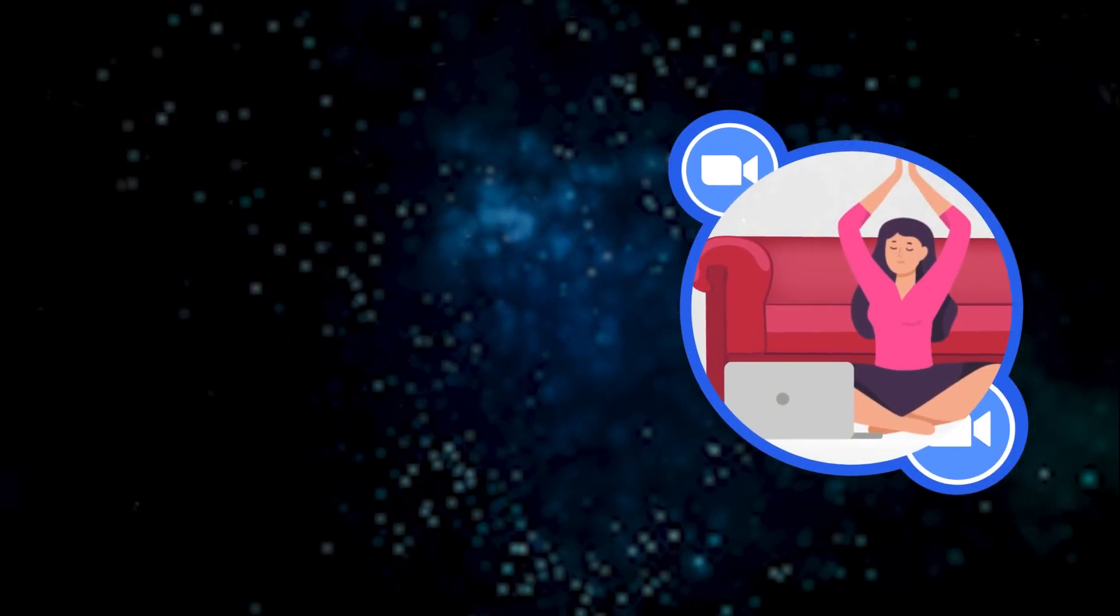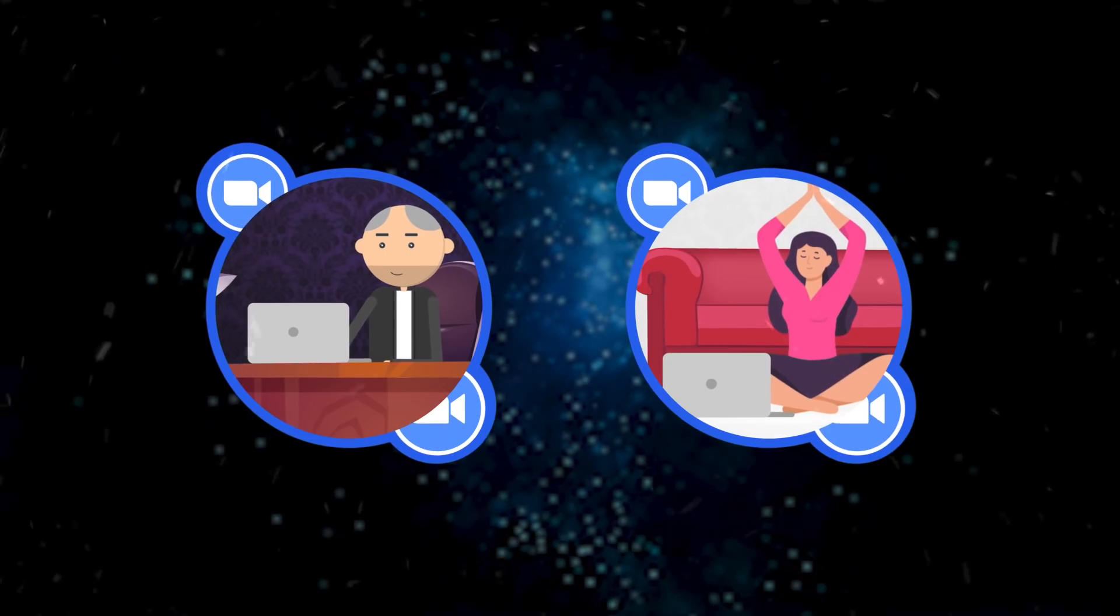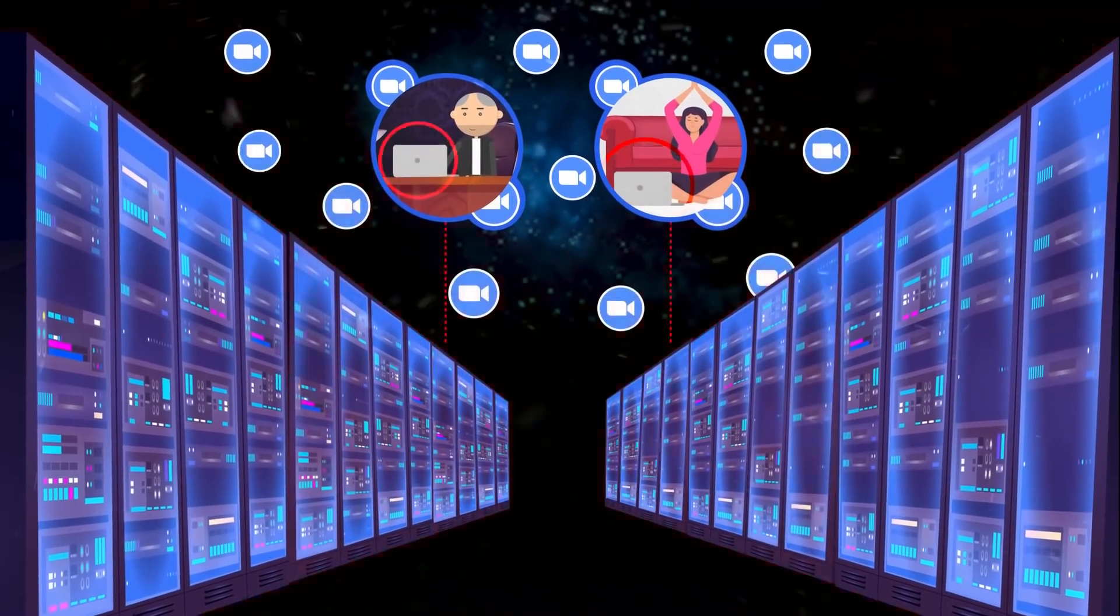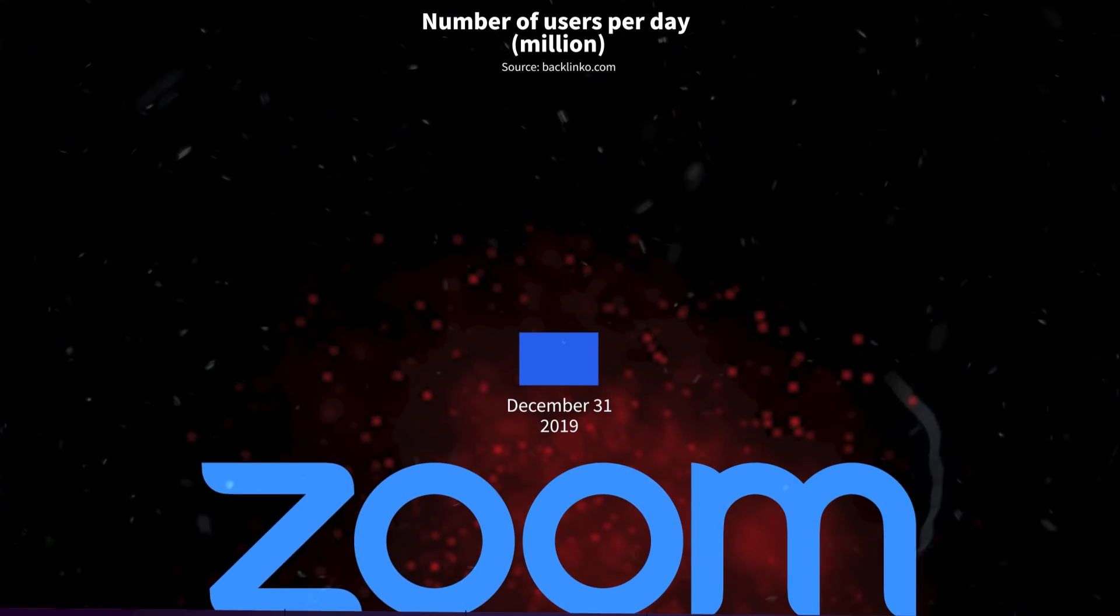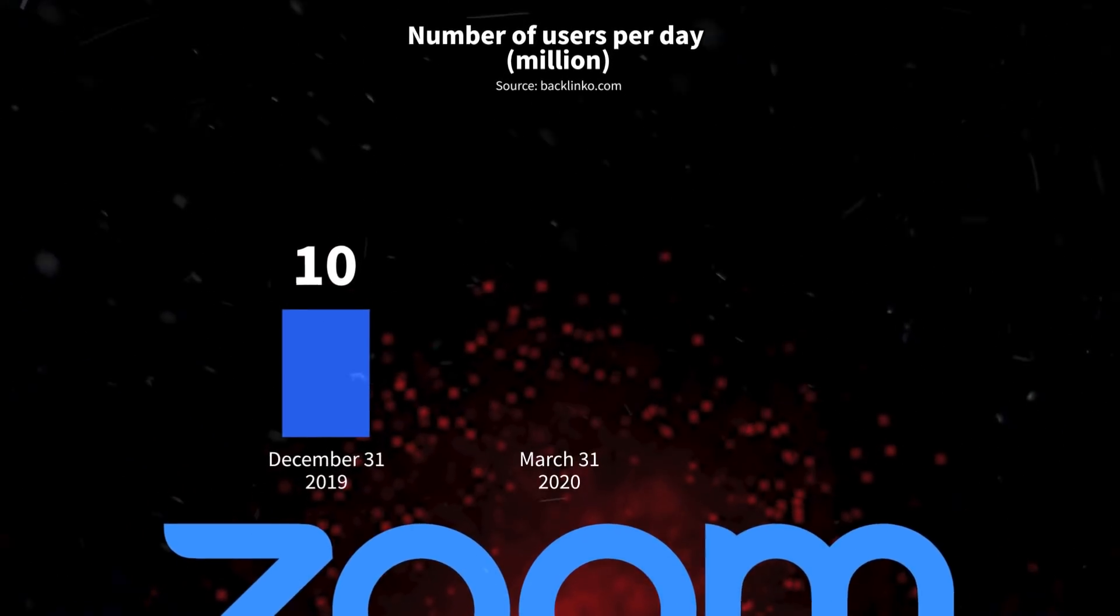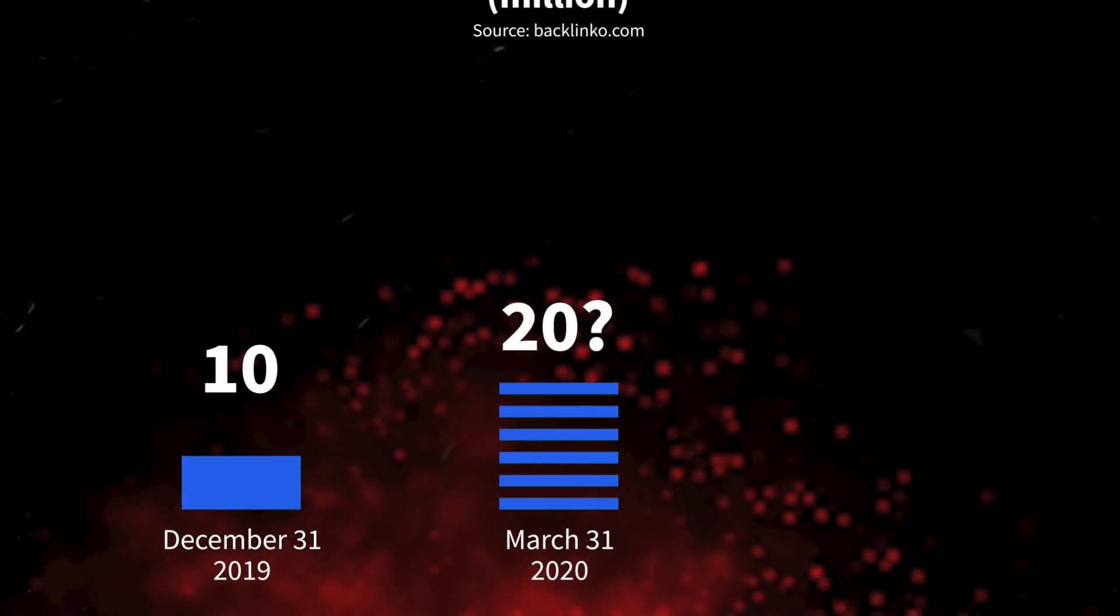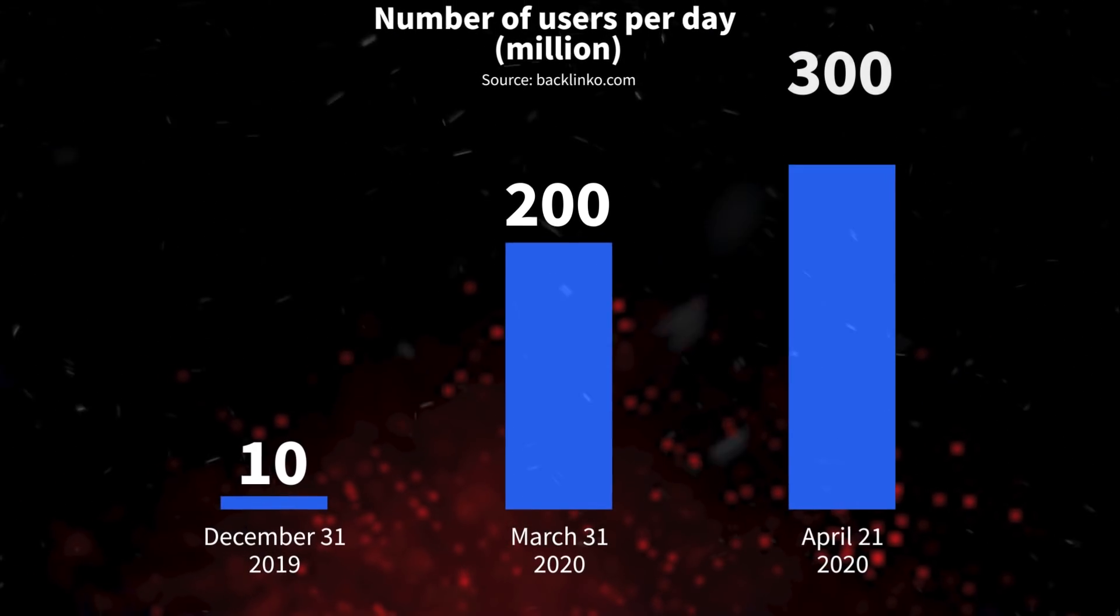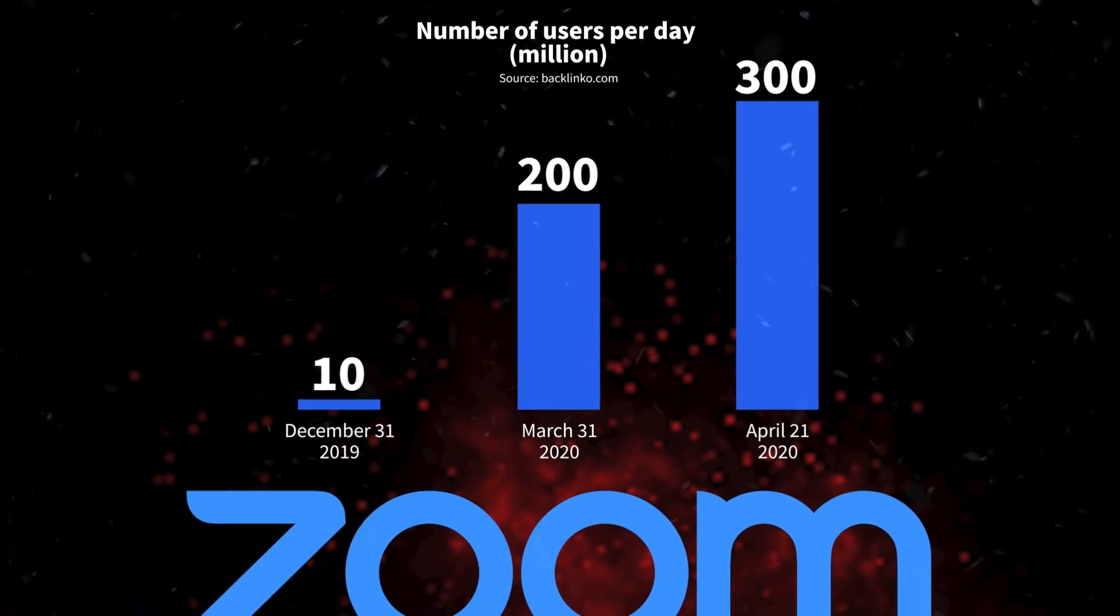And while mum is doing stretches with her online coach, and dad attends a Zoom meeting in the next room, they don't even realize how much they overload the data centers. The pandemic has caused such rapid growth in the number of users that it is difficult to comprehend. Check this out. At the end of 2019, when we didn't know what Covid was, there were 10 million users a day. Fast forward to March 2020, when lockdowns had become a common thing. How many Zoom users do you think were making calls? 20 million? 50? 80? There were 200 million users in March, and in less than a month, it rose to 300 million. 300 million users generate tons of videos per day.